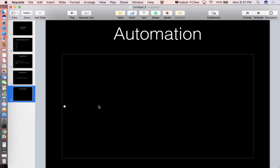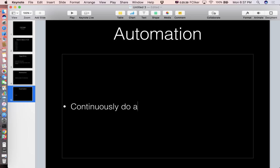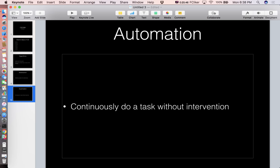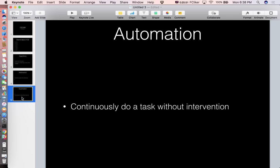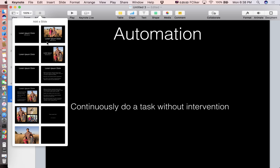How do we define automation without saying 'automation'? You can use it to do tasks without — without intervention? Something like that.